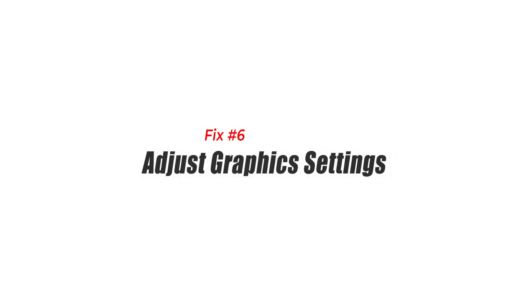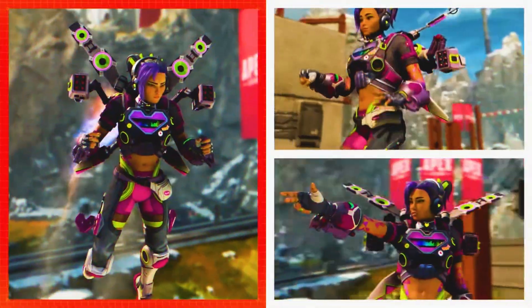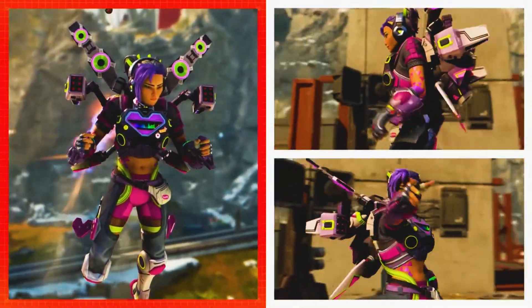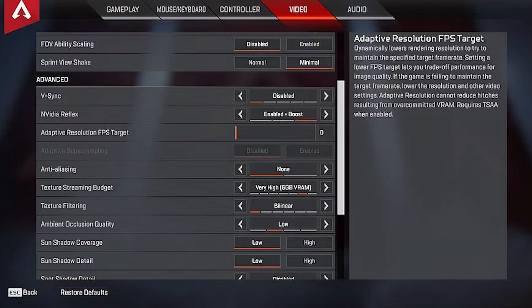Fix 6: Adjust Graphic Settings. Adjusting the graphics settings in Apex Legends can sometimes resolve DirectX errors. 1. Open Apex Legends. 2. Go to the Settings menu. 3. Select the Video tab. 4. Lower graphic settings such as Texture Quality, Anti-Aliasing, or Resolution. 5. Make sure to apply the changes then restart Apex Legends.